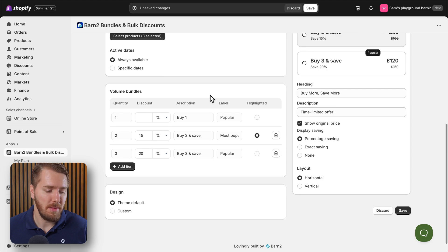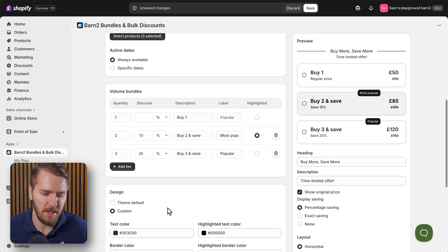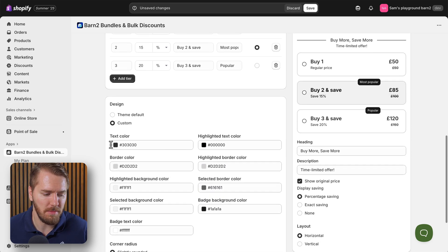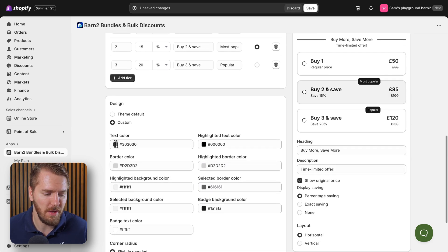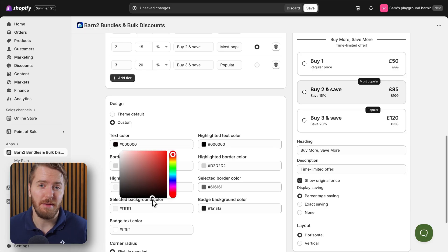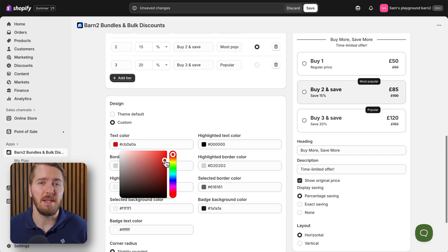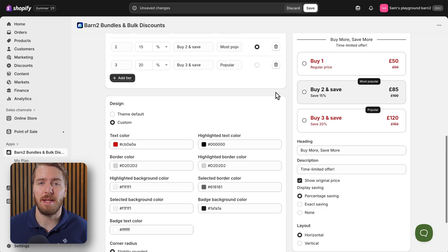Then finally I recommend coming down to the bottom here and playing around with the custom color options that you have in order to match the theme of your store. It will do this by default - it will match the theme of your store - but you may have some different requirements in terms of the colors and settings on your site.